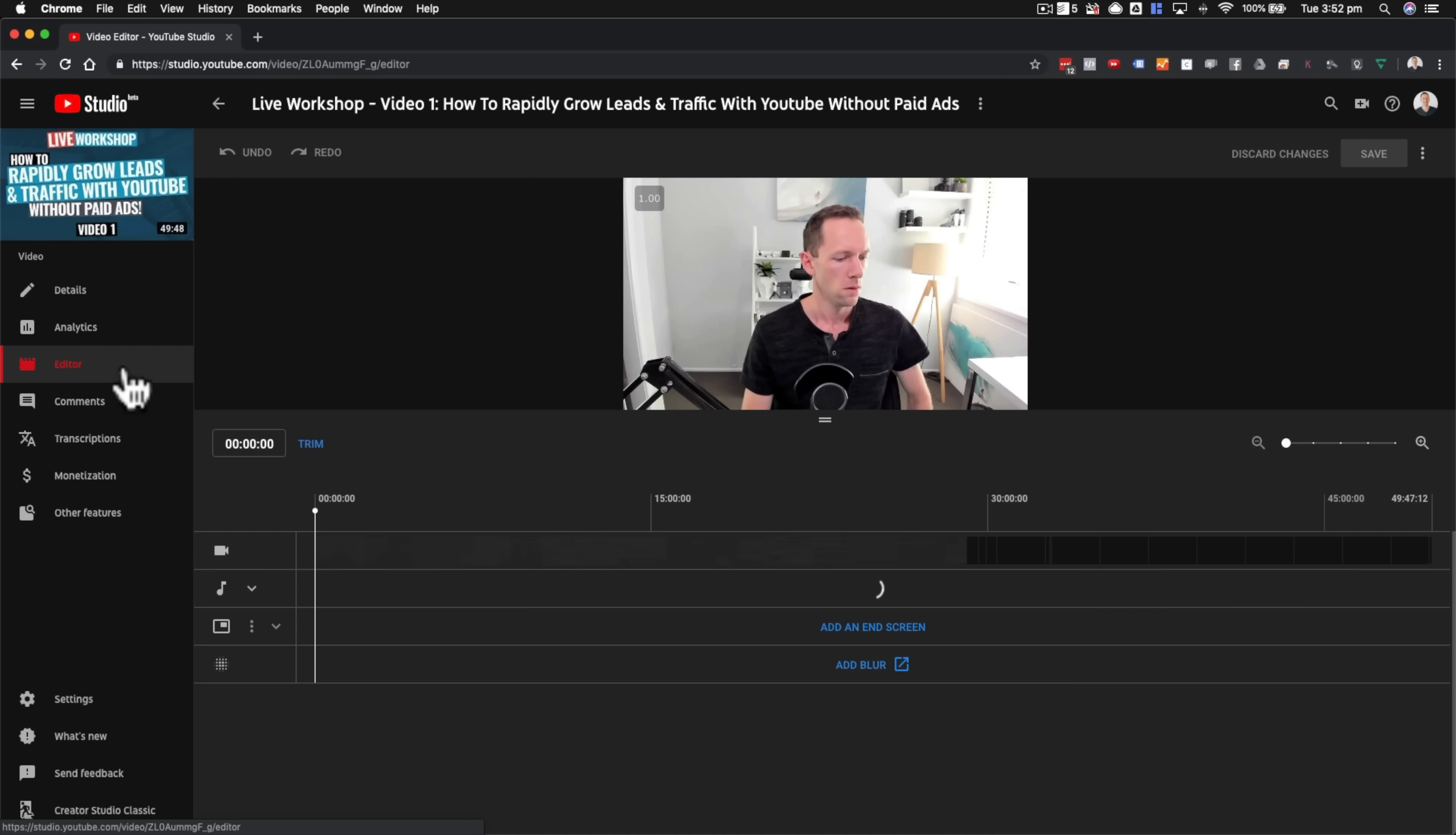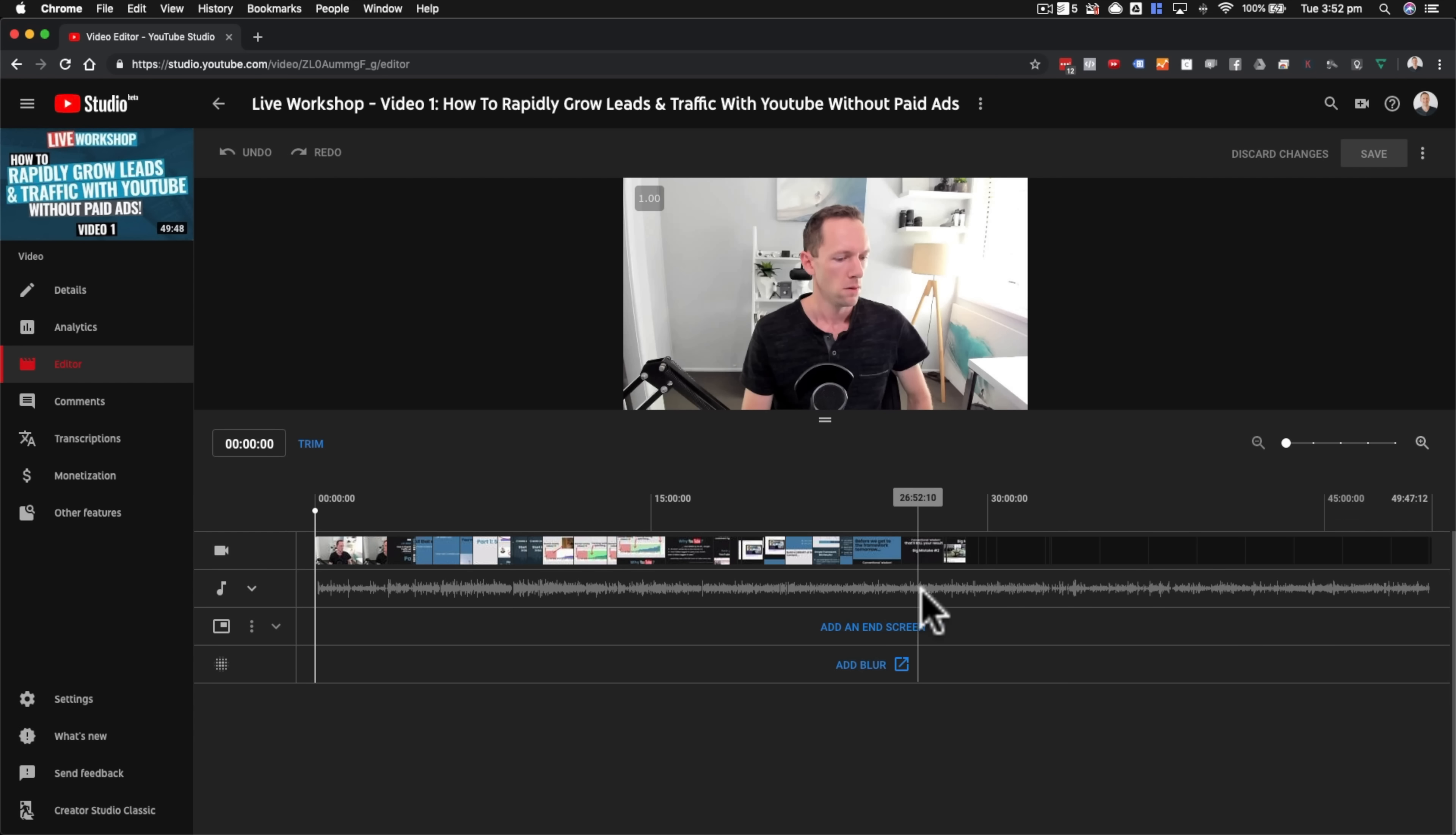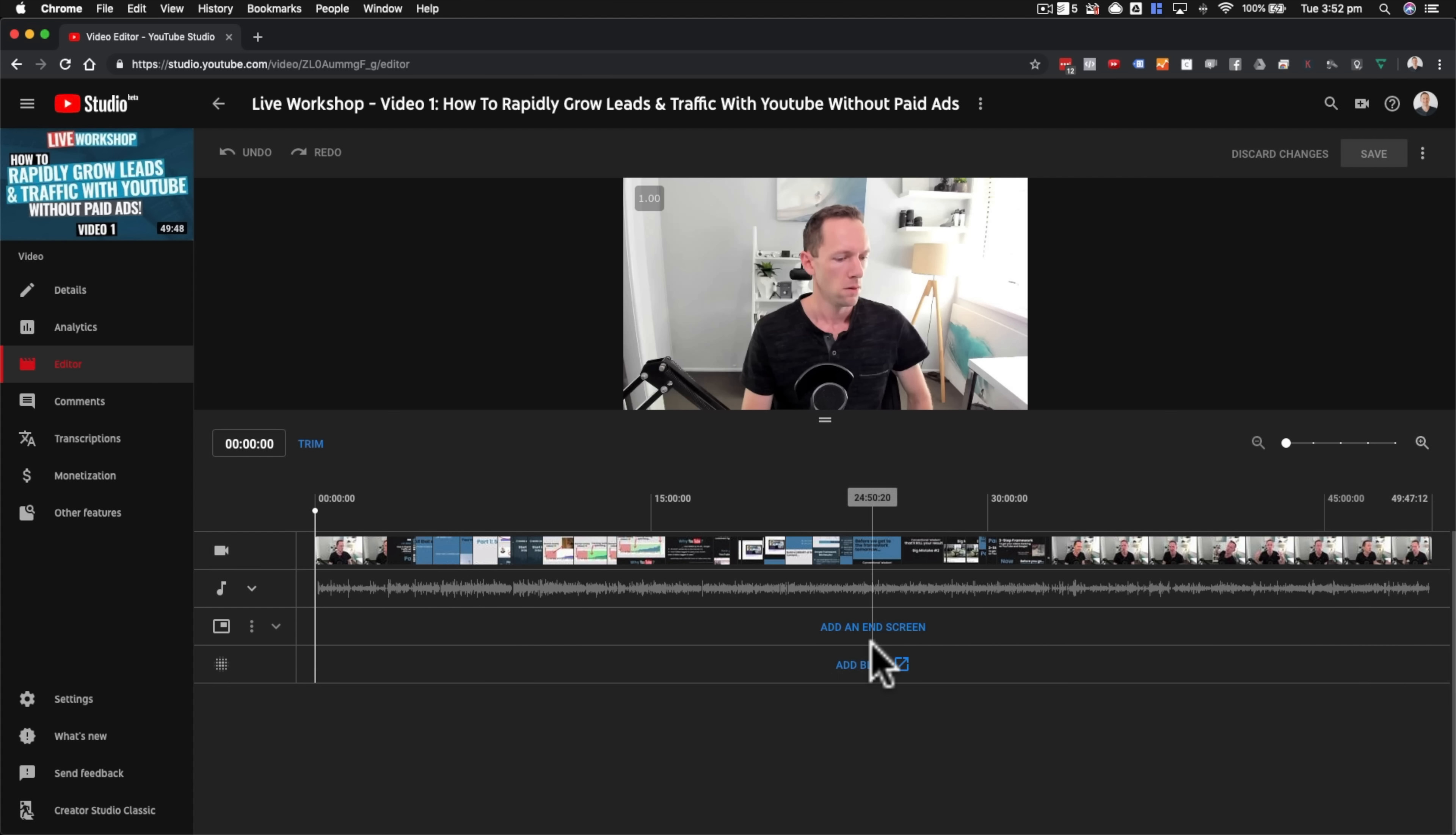It might take a little bit to load. You can see here, the images have loaded, the sound or the waveforms are now loading here, and it is done. So you can see a visual representation of your video in the timeline here. You can see your audio waveforms. Down the bottom here, we've got our end screen layer as well, and we've also got an option here to add blur.